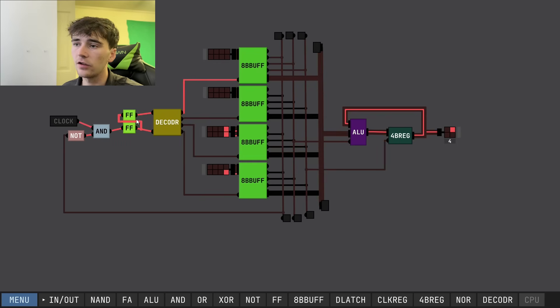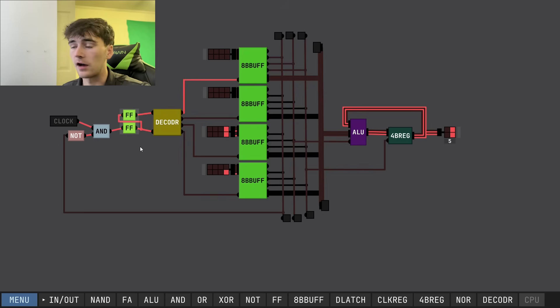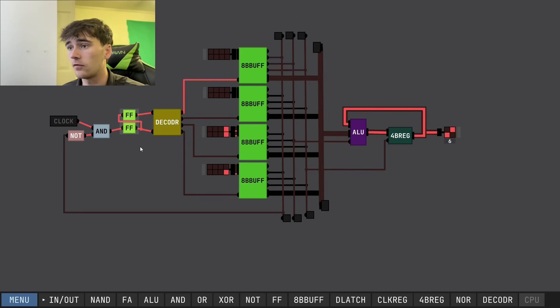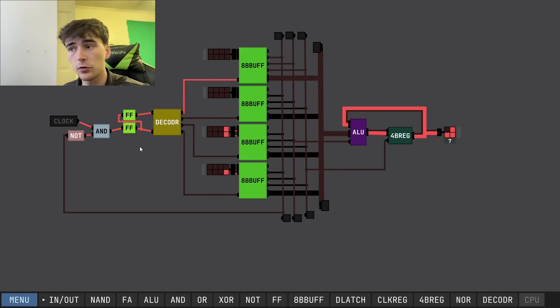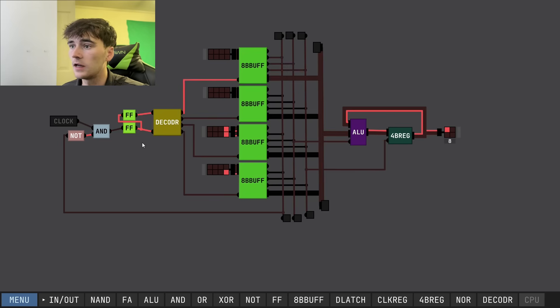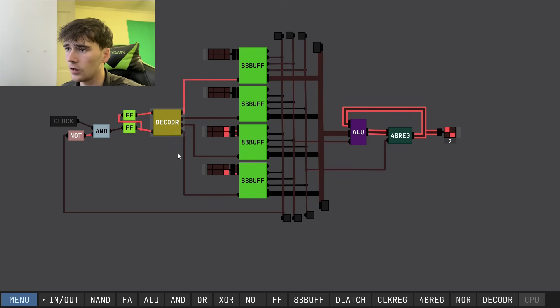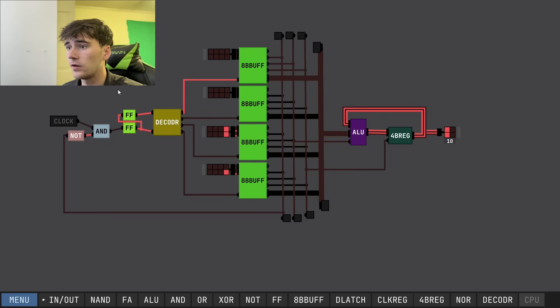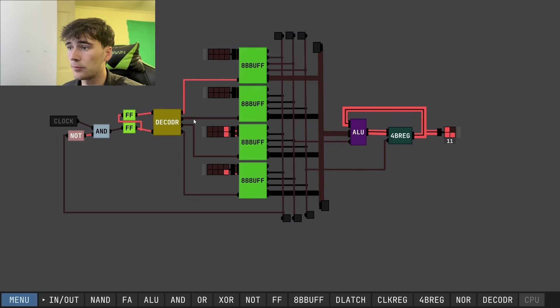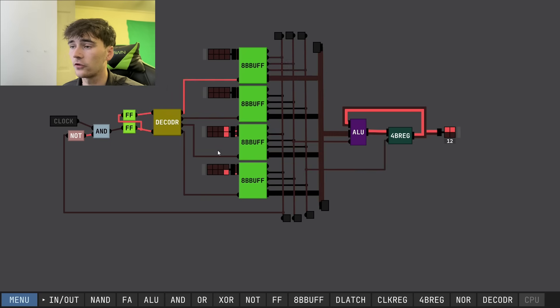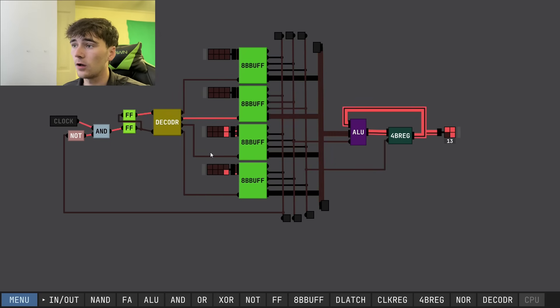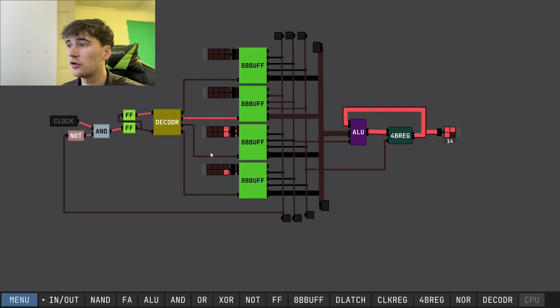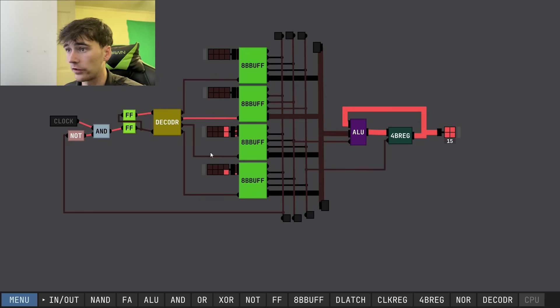This can essentially be seen as our program counter. It's keeping track of what program it's on, 1 through 4 or 0 through 3. Our decoder decodes our JK flip-flops to give the program to each of our tri-state buffers so we can show what op code we want to communicate to our computation units.